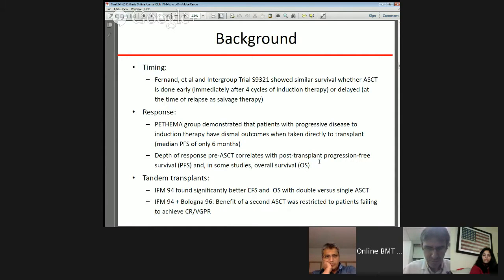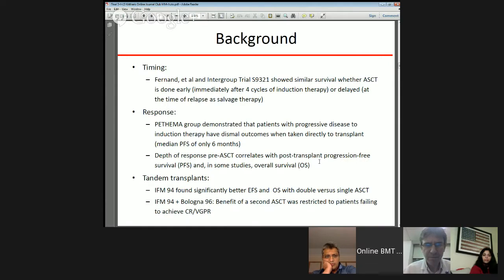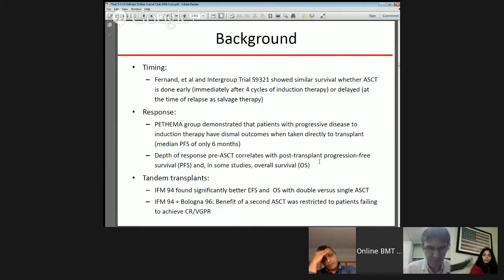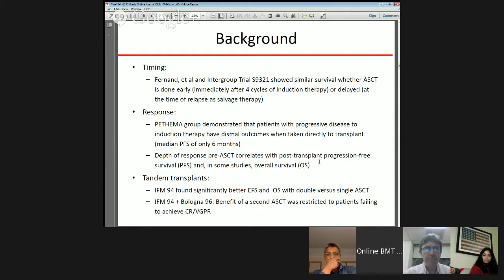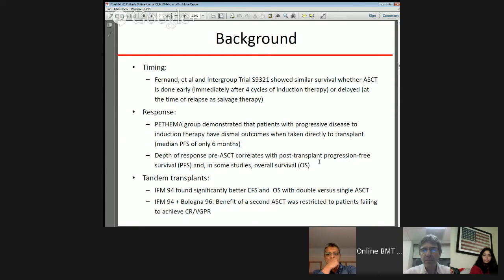Relevant to this article are two key points: timing and response. Studies from Fernand et al. and the Intergroup Trial 9321 showed similar survival whether transplant is done early or delayed. The Spanish group demonstrated that patients with progressive disease to induction therapy have dismal outcomes when taken directly to transplant, while depth of response pre-transplant correlates with post-transplant progression-free survival and, in some studies, overall survival.